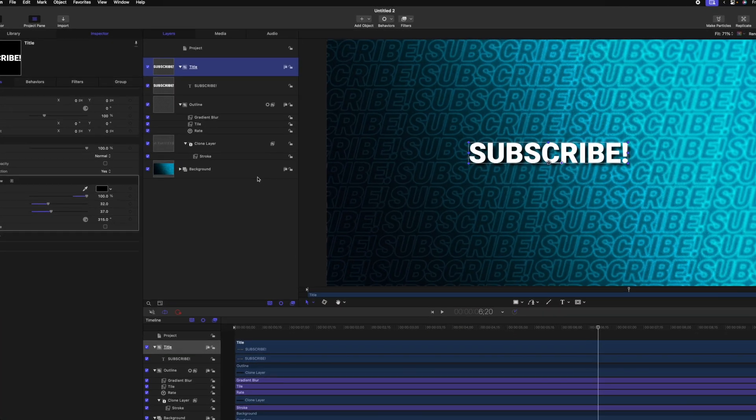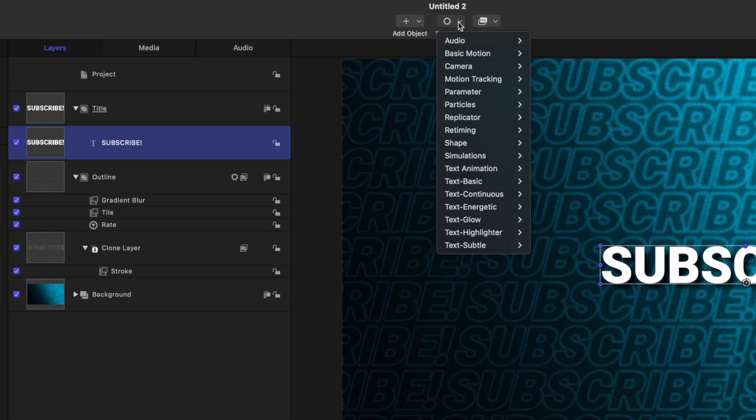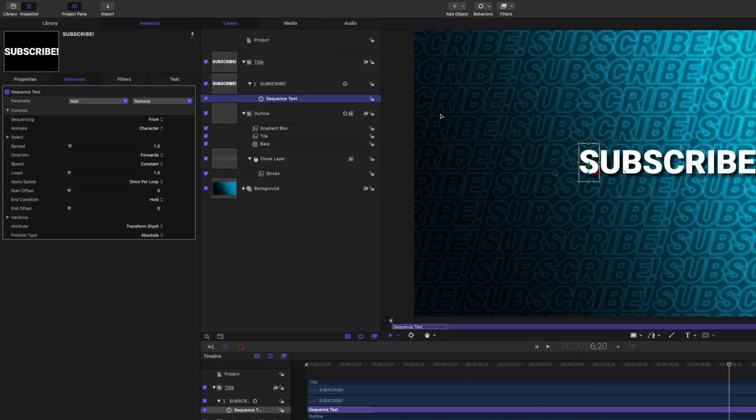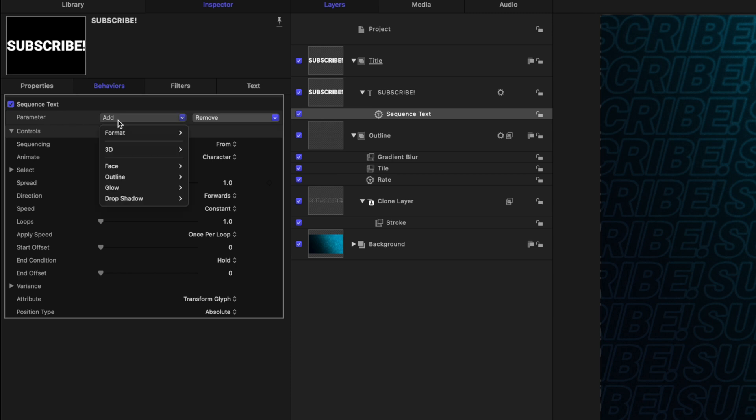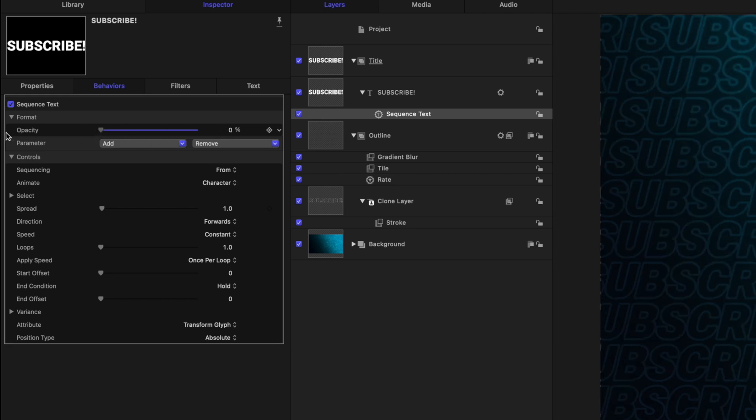The very last thing I want to add is a simple animation of the text flying in. So to do that, let's select our title that says subscribe. We'll go up to behaviors. We'll go down to text animation. And we're going to select something called sequence text. The sequence text tool allows us to animate titles in various ways. To use it, let's go over to the left side and find the parameter. The parameter we first want to adjust is the opacity. So to do that, let's go ahead, select add. We'll go down to format and then select opacity.